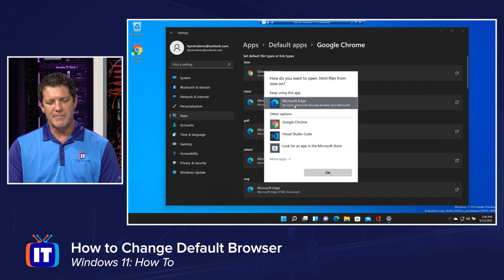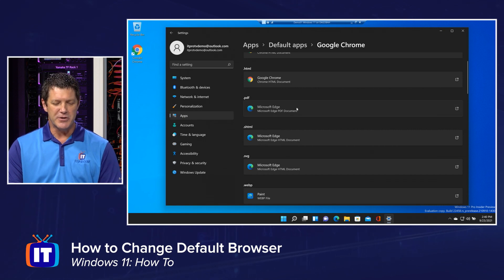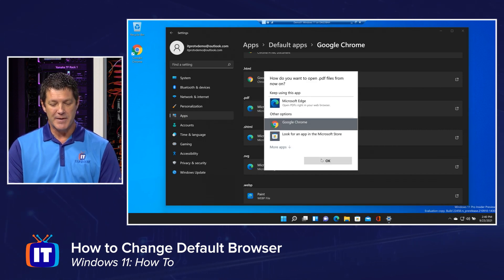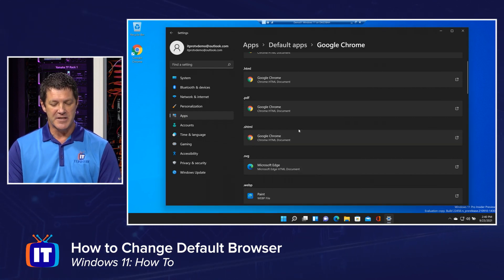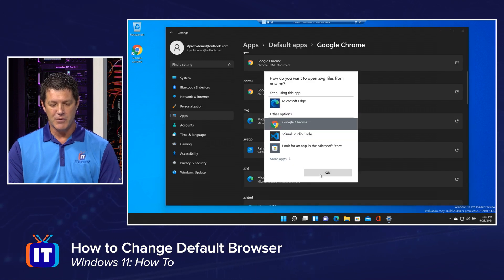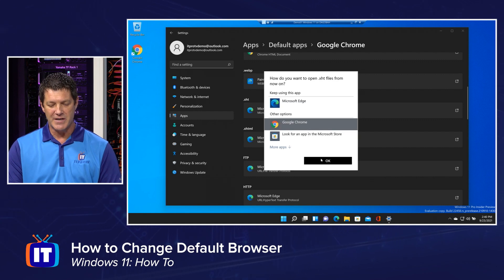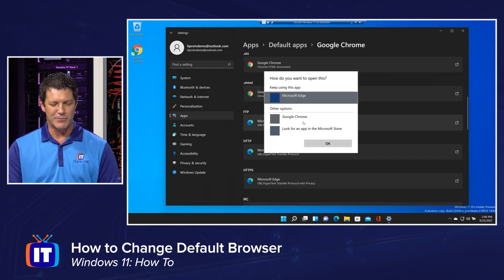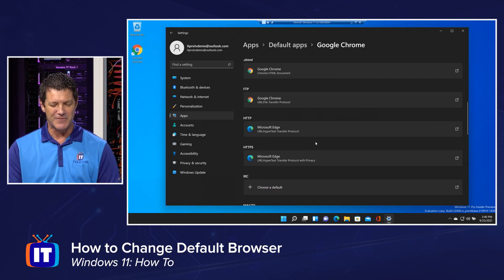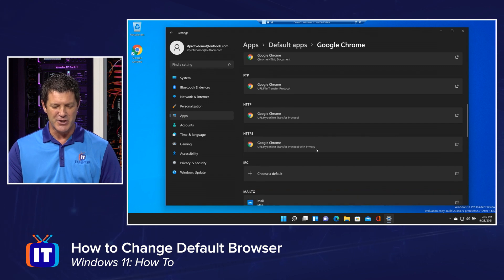Here's the tedious part: I need to change each one of these extensions individually. Do I want to use Edge or Chrome to open PDFs? Do I want to use Edge or Chrome to open HTTPS or SHTML? You can set them all to Chrome, or mix and match. I'm going to change them all one at a time. It really shouldn't be this tedious — it should be one click and change everything all at once.